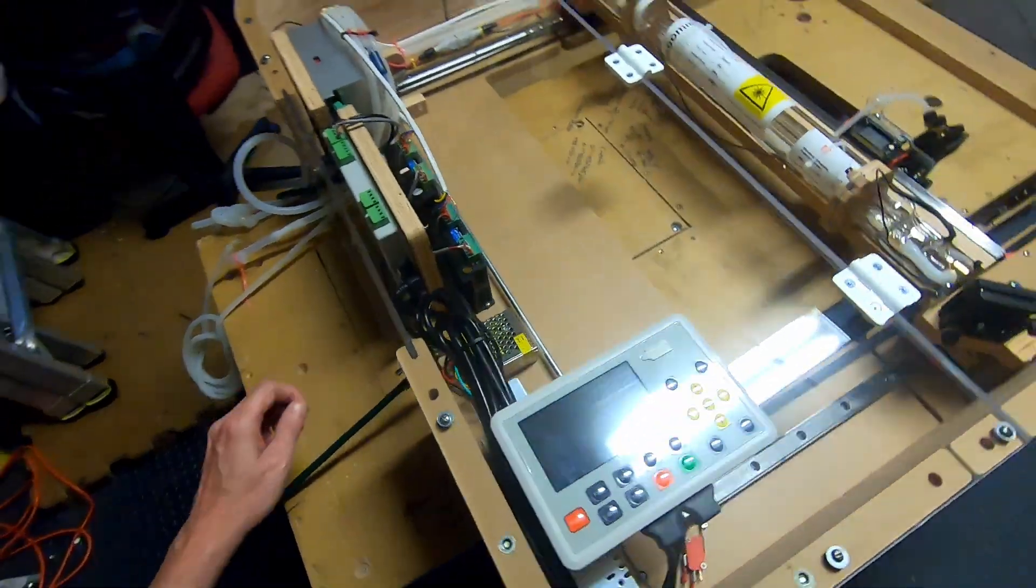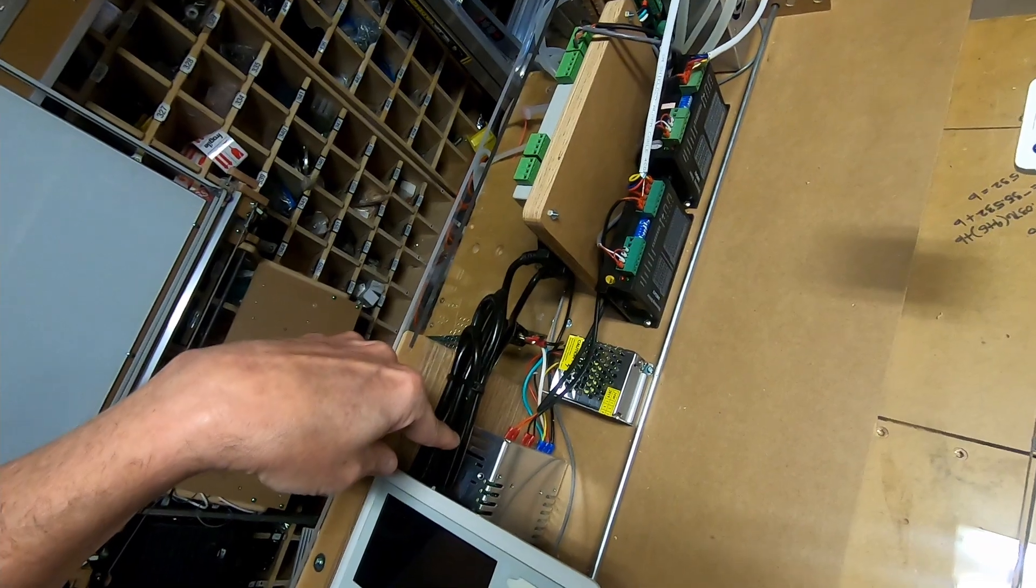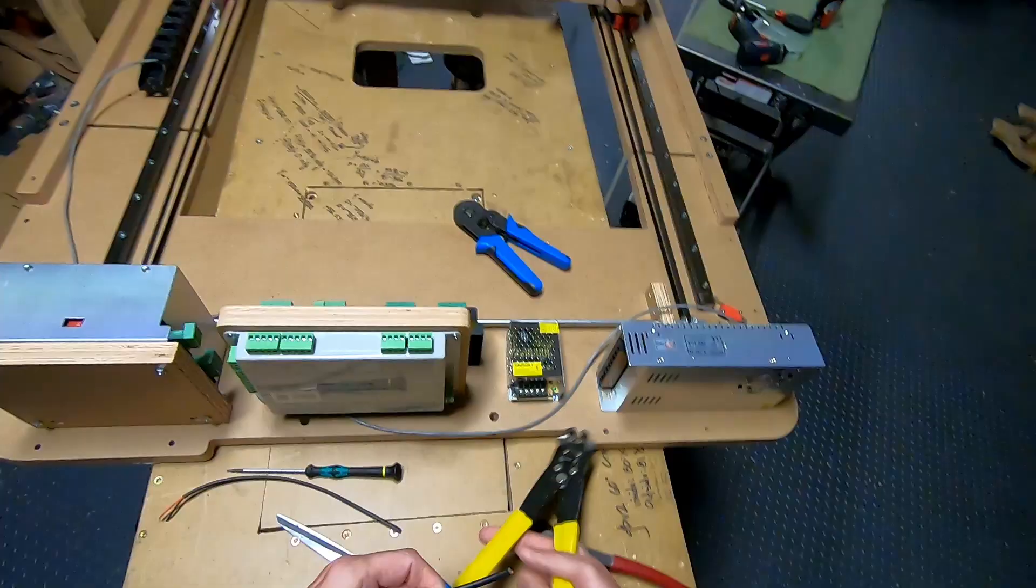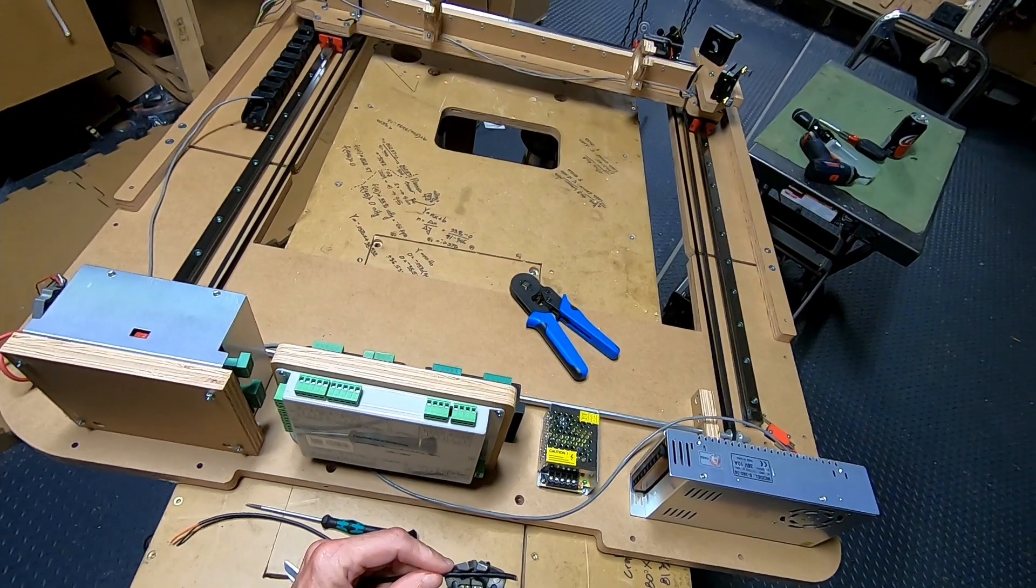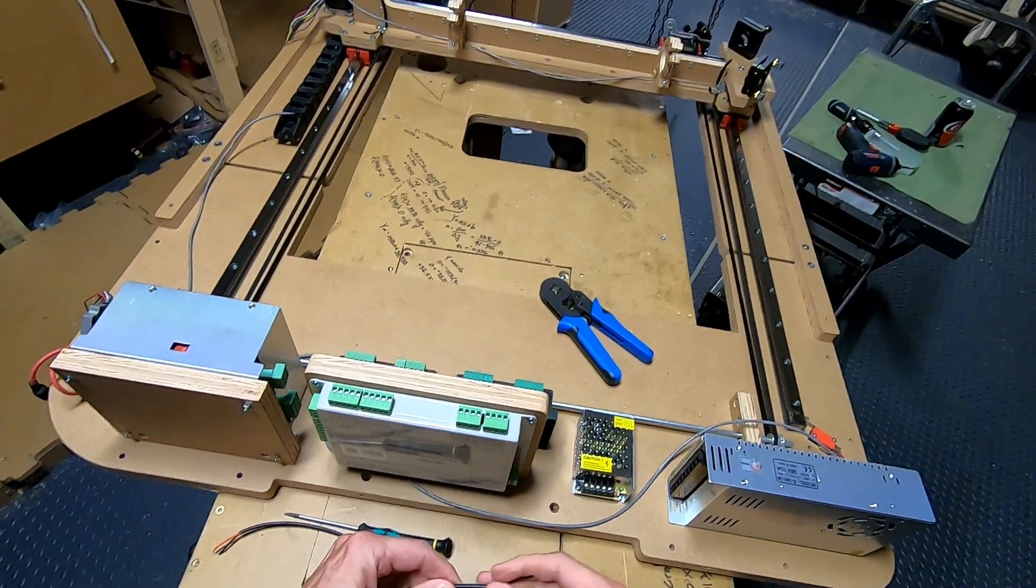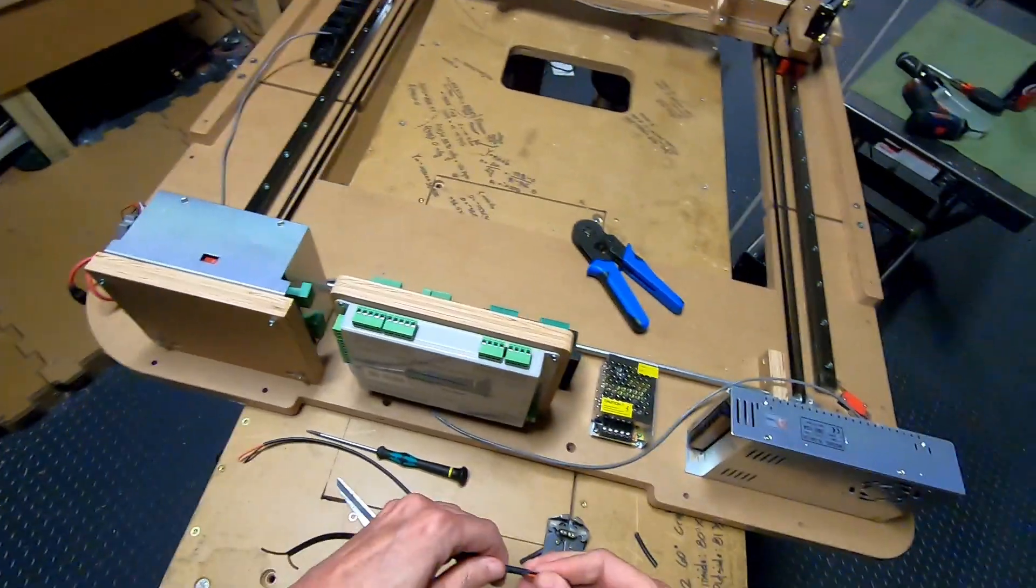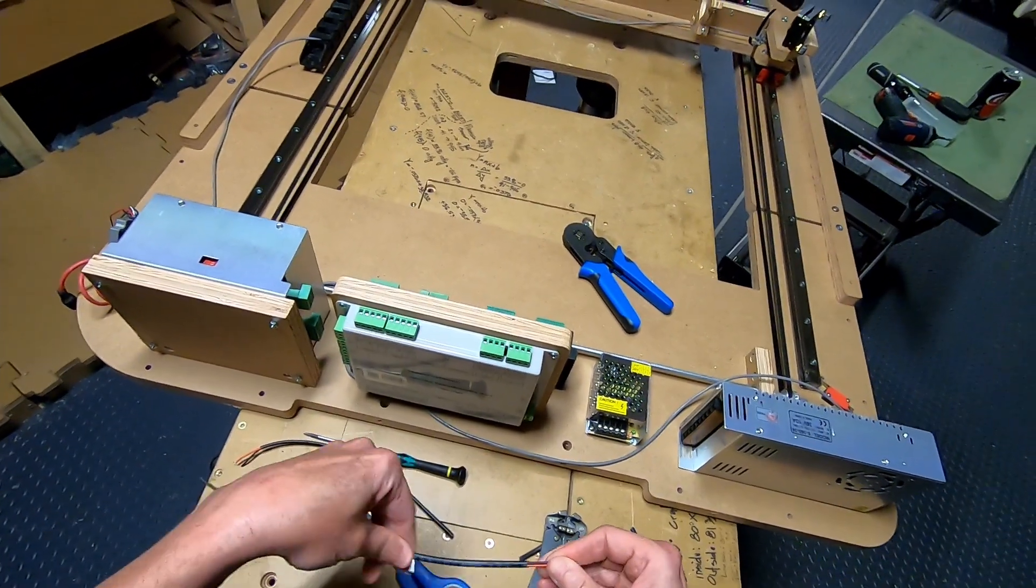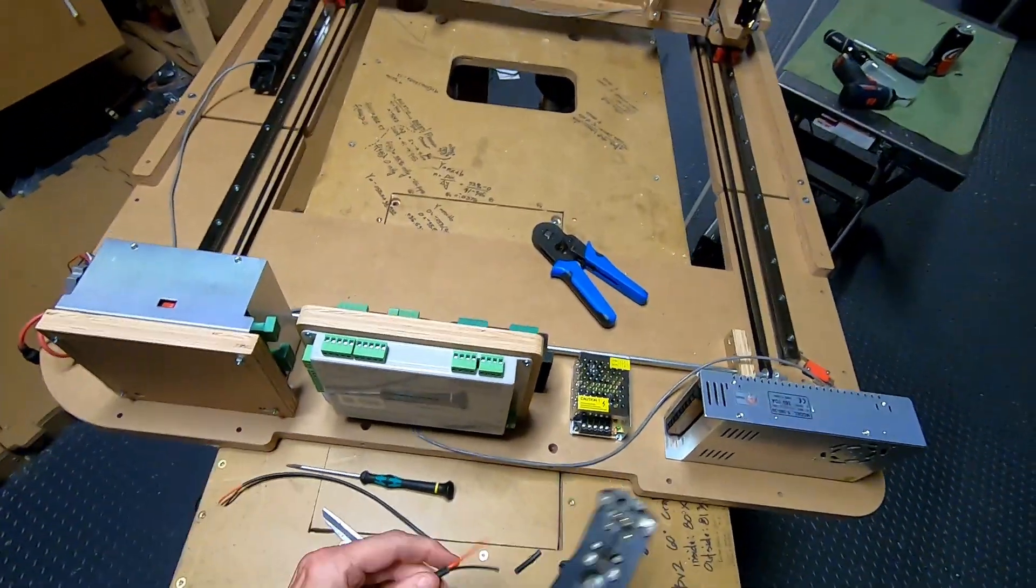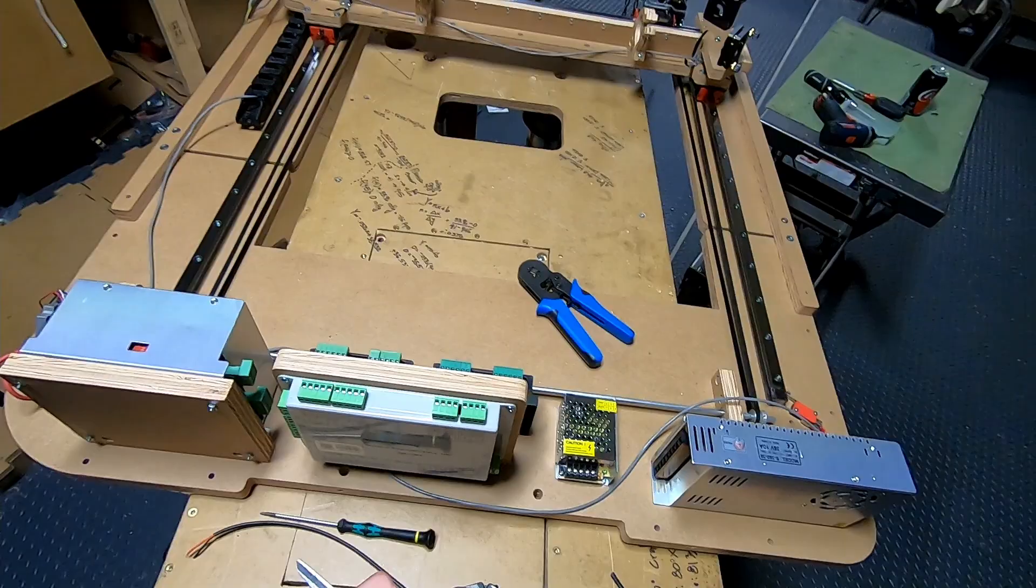In this step, the power for both drivers coming from the 36 volt power supply will be completed. A cable with two conductors will be used. This is an 18 gauge cable. It's actually easy to move the insulation back and forth with this. There's no shielding in this. I'm going to connect the power supply side first.